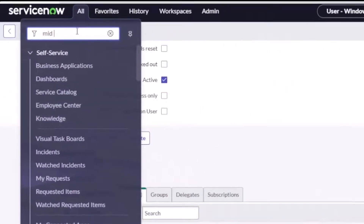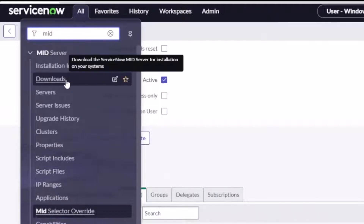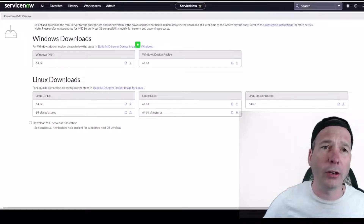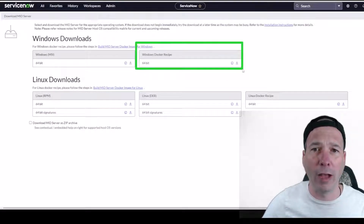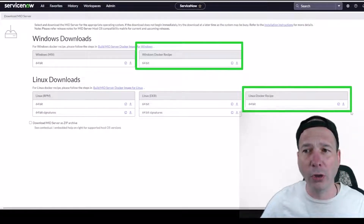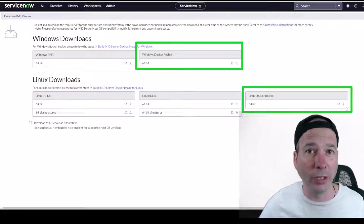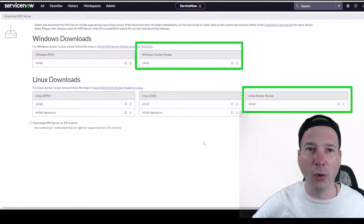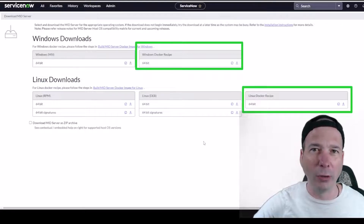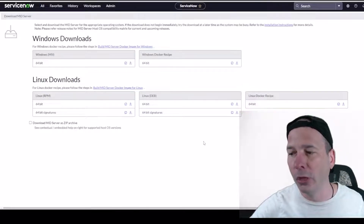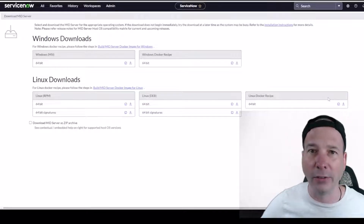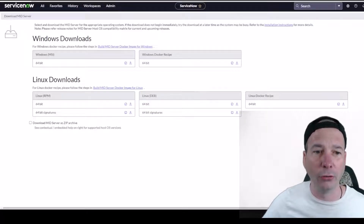After that's all done — only takes a few minutes — you can go to the downloads page under MID server. On the downloads page there are two Docker recipes: Windows and Linux. I used the Linux Docker recipe, not for any particular reason other than I know it's probably lighter weight, smaller, and runs faster. So I clicked the download icon and that downloaded a zip file to my computer.